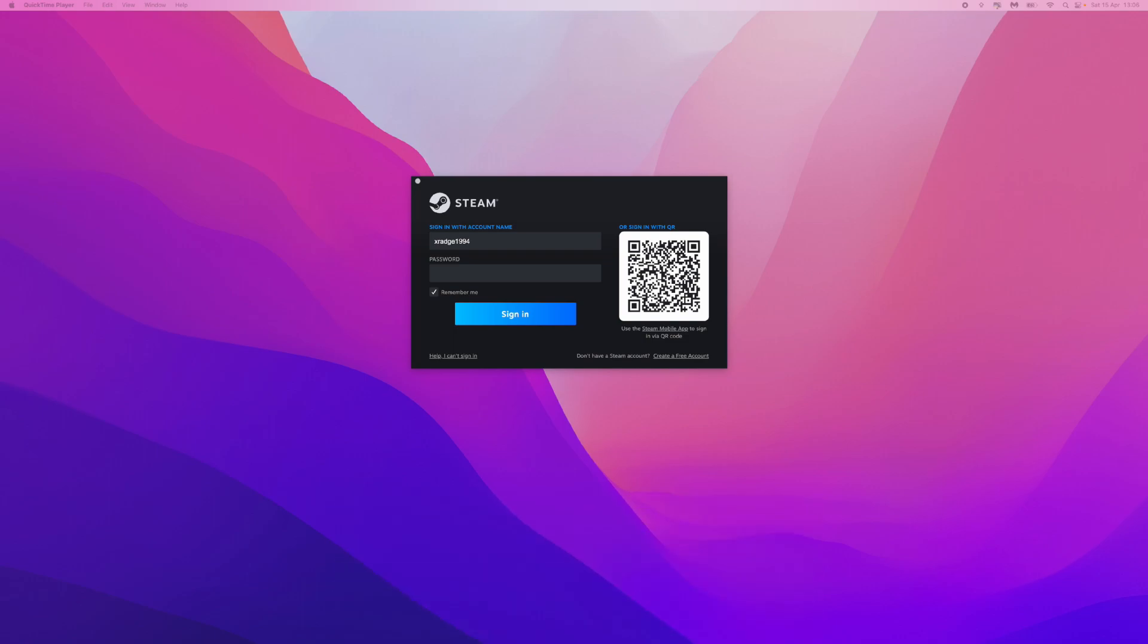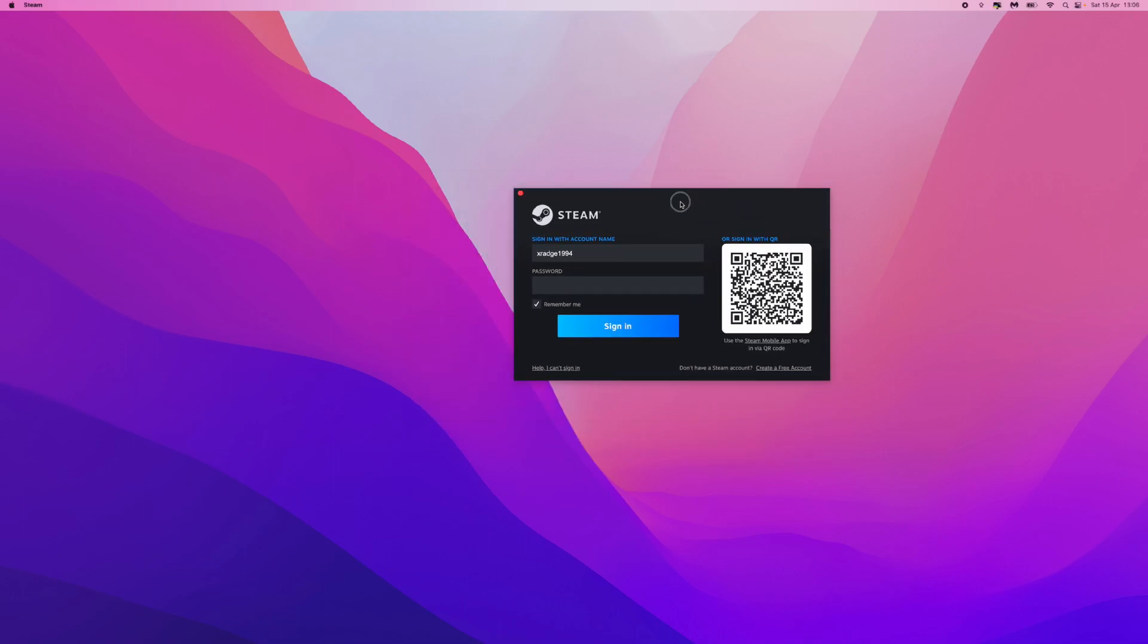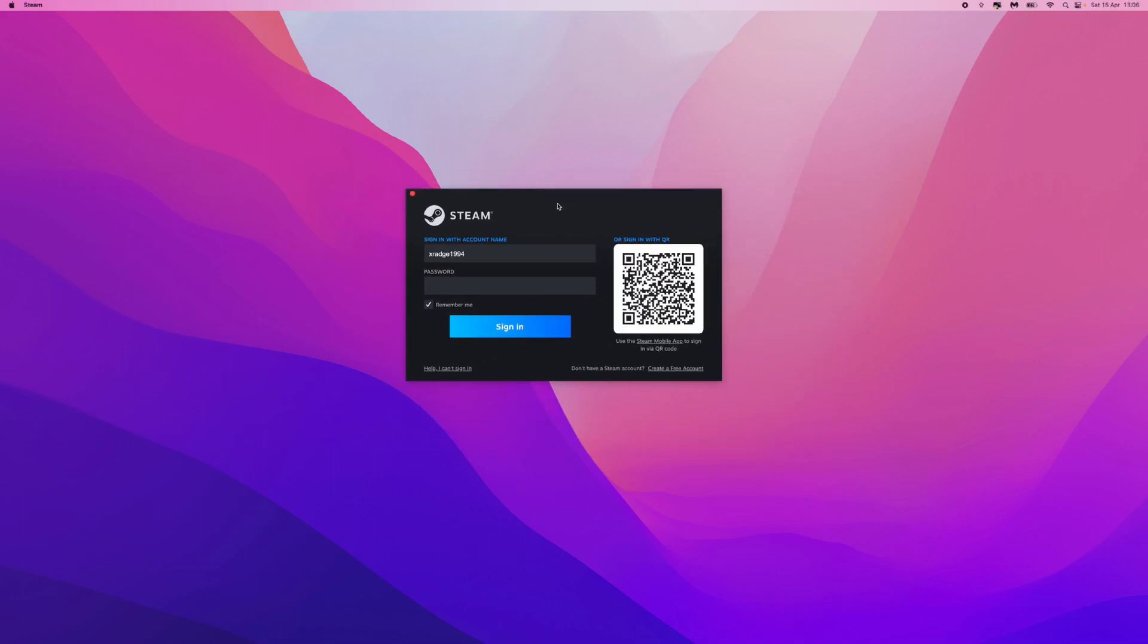First of all, what we need to do is head over to Steam on a browser or you can open up the Steam app. Then we need to click on 'Help, I can't sign in' in the bottom left here.